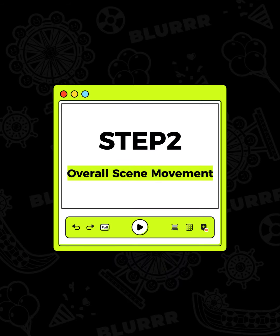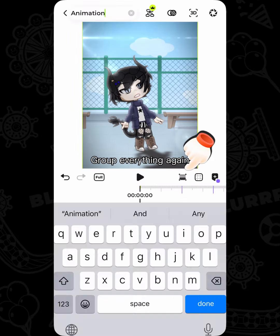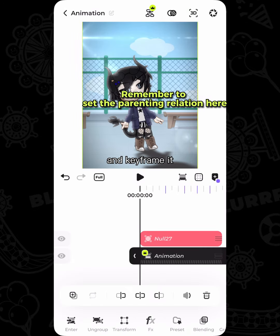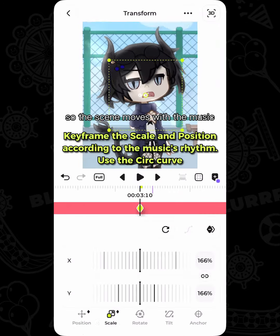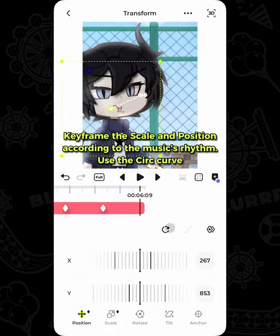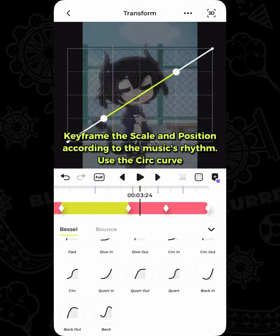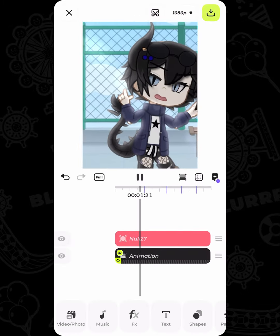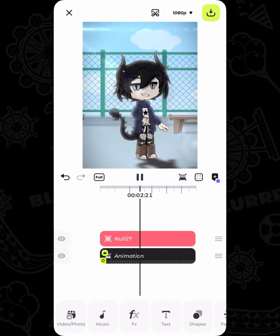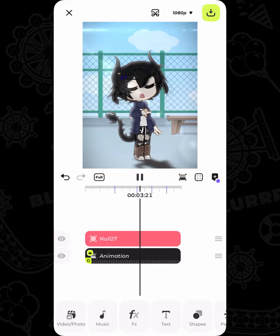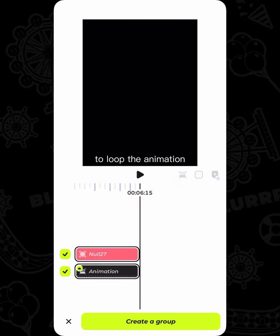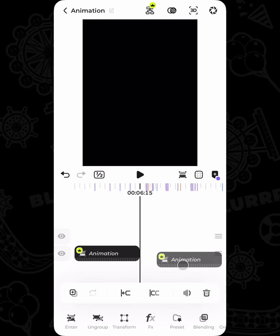Step 2: Overall Scene Movement. Group everything again, add a null and keyframe it so the scene moves with the music. Duplicate the group to loop the animation.